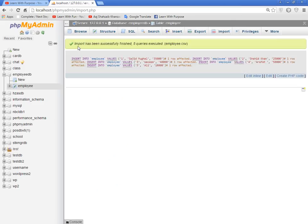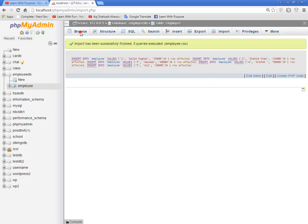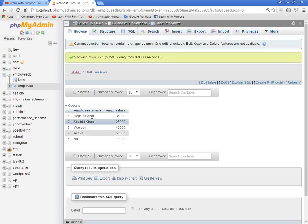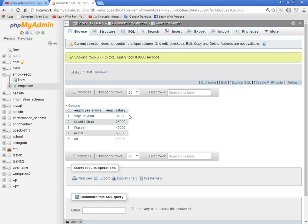Import has been successfully finished. Now check this, browse. Data has been inserted: id, employee name, employee salary, and so on. Thanks for watching. If you have any query, you can comment here.